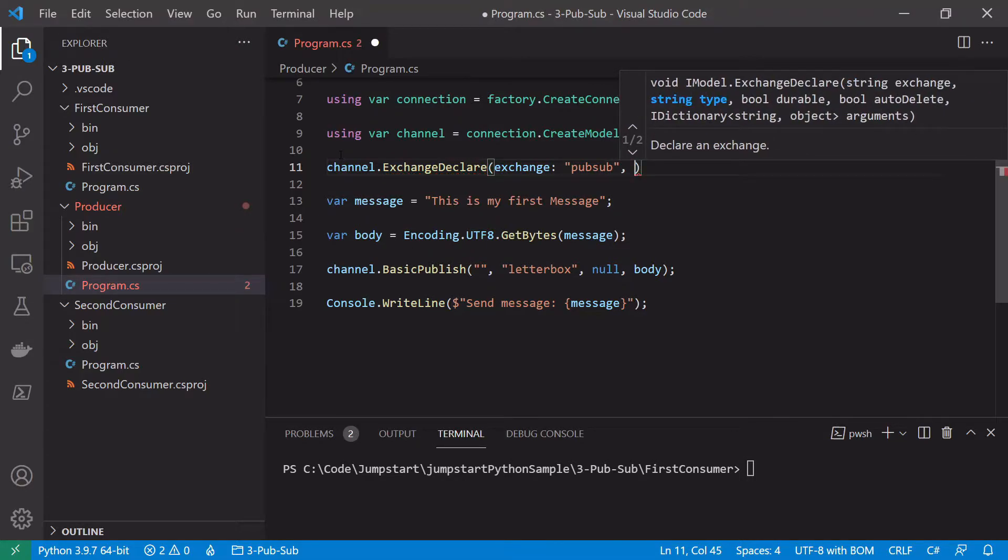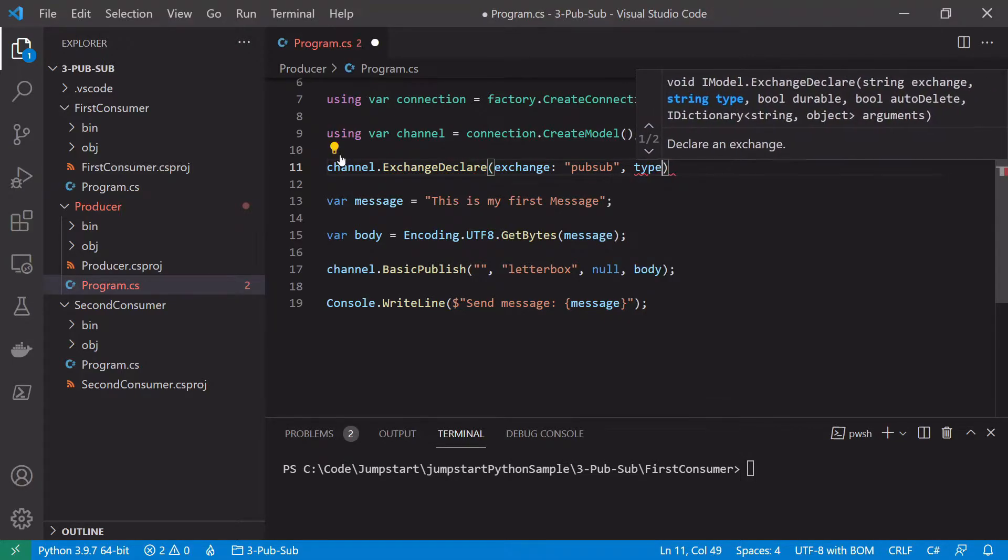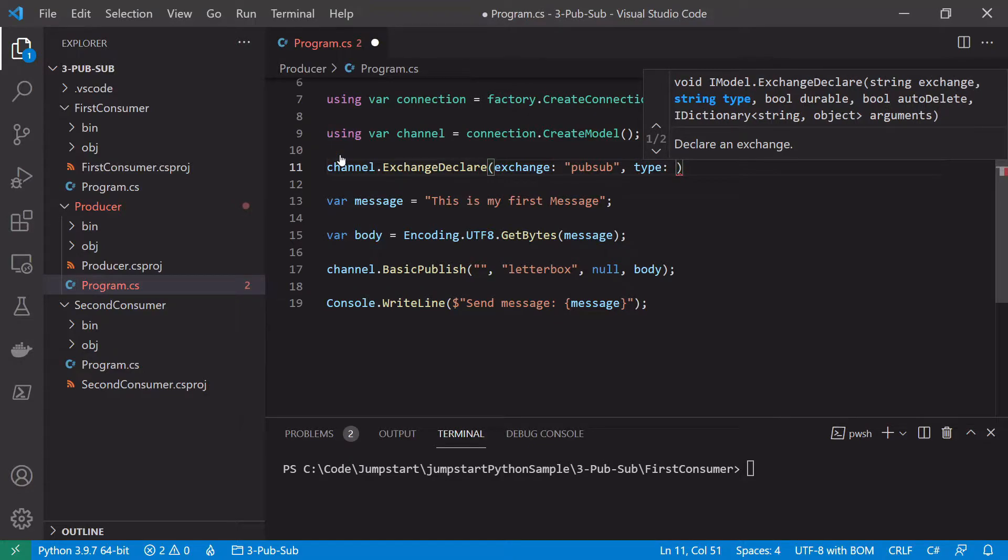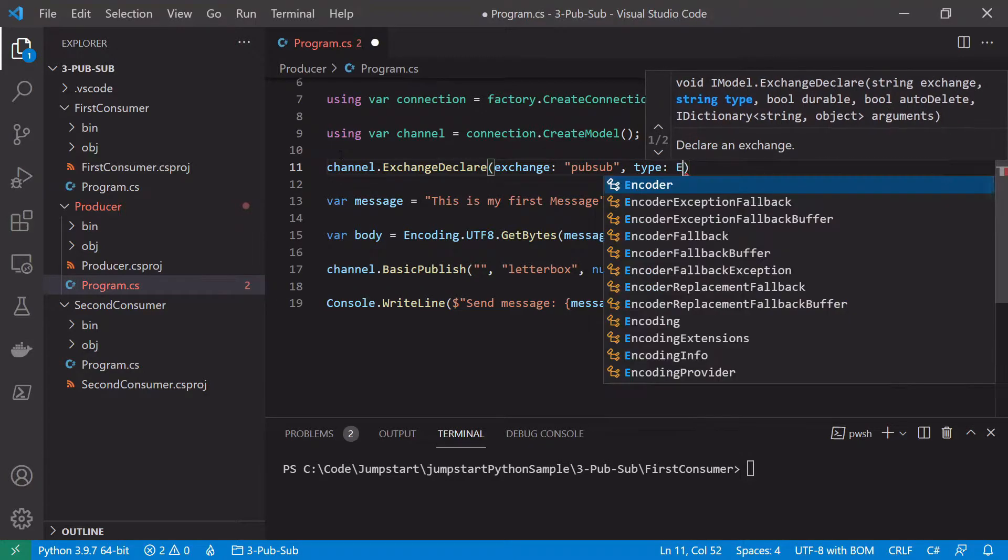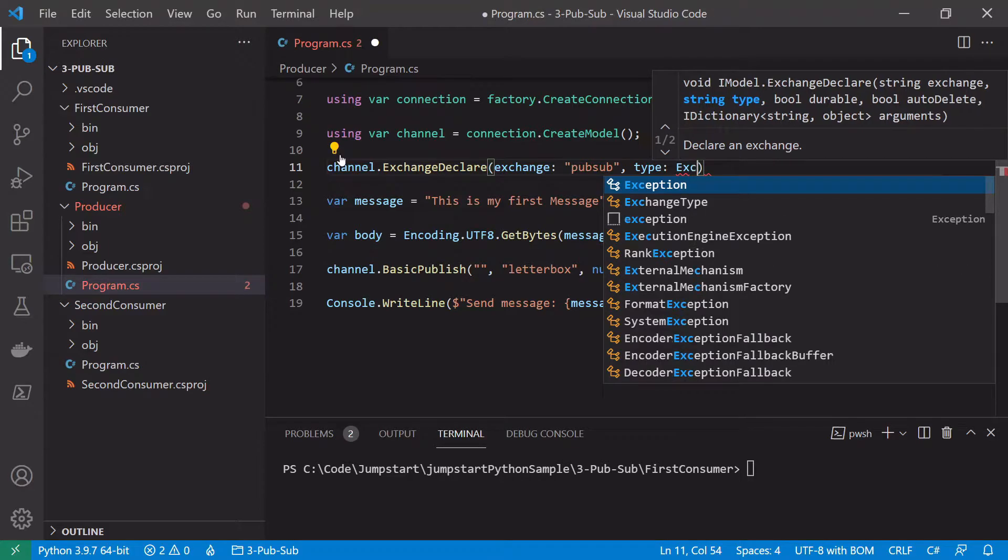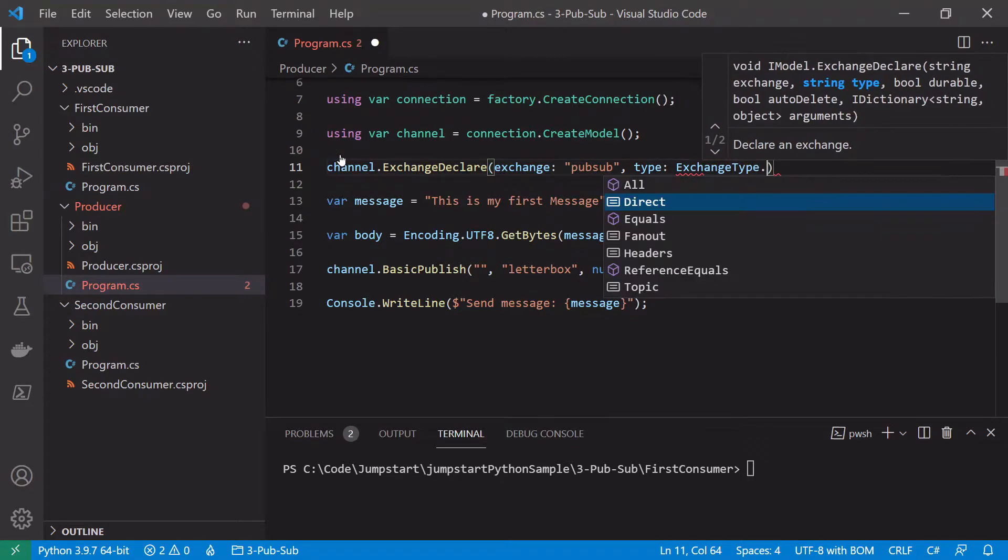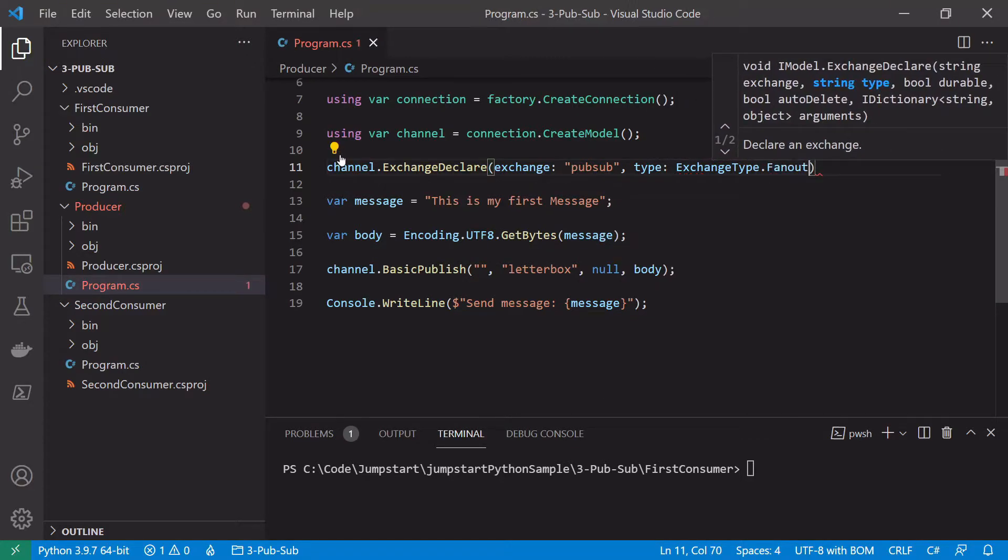And also we want to pass the type of exchange. So as we saw in the conceptual video, we'll be using the fanout exchange for this where the exchange fans out or copies the message to all the queues that are interested in consuming it. So exchangeType fanout.